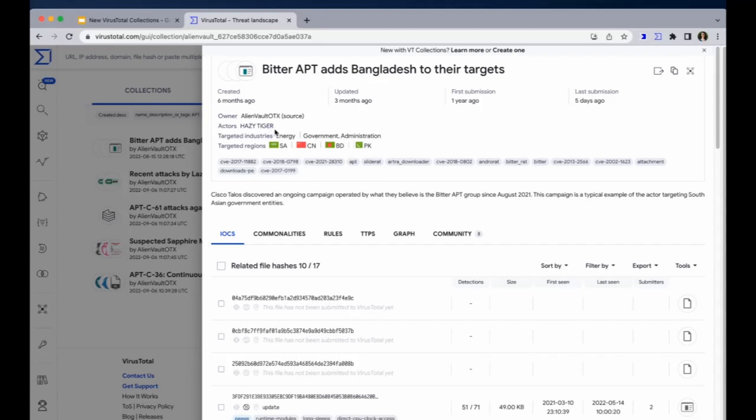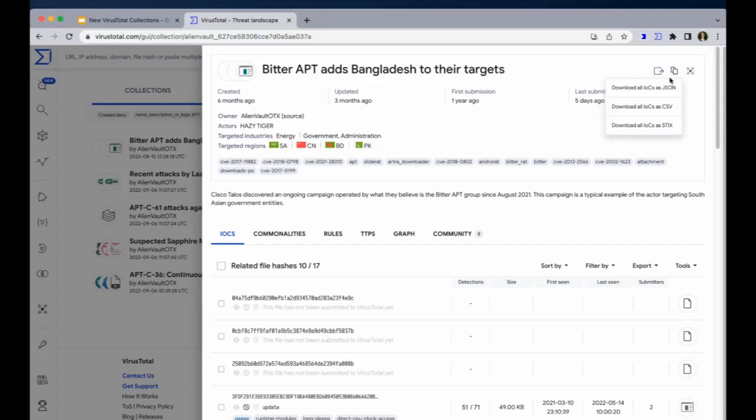We have the name here, some relevant dates, then the owner, the threat actor, the targeted industries, the targeted regions. Here we have a set of tags associated to the collection, and then we have the description. At the top here, we can share the collection, export the IOCs as JSON, CSV, and STIX, and we can also view the graph by clicking here.